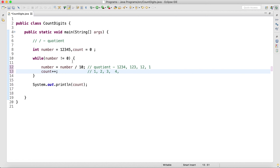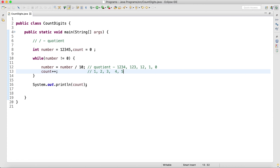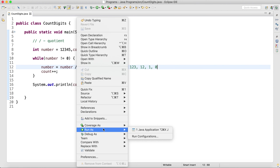The fifth iteration: 1 is not equal to 0, so it will enter the loop. Number is equal to number divided by 10 — if you divide 1 by 10 you will get the value as 0, and then count will be 5. After this, 0 is not equal to 0 is false, so it comes out of the loop. The count will be 5.